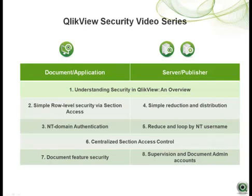It's important to remember that security in QlikView is applied through a combination of document level and server level approaches.